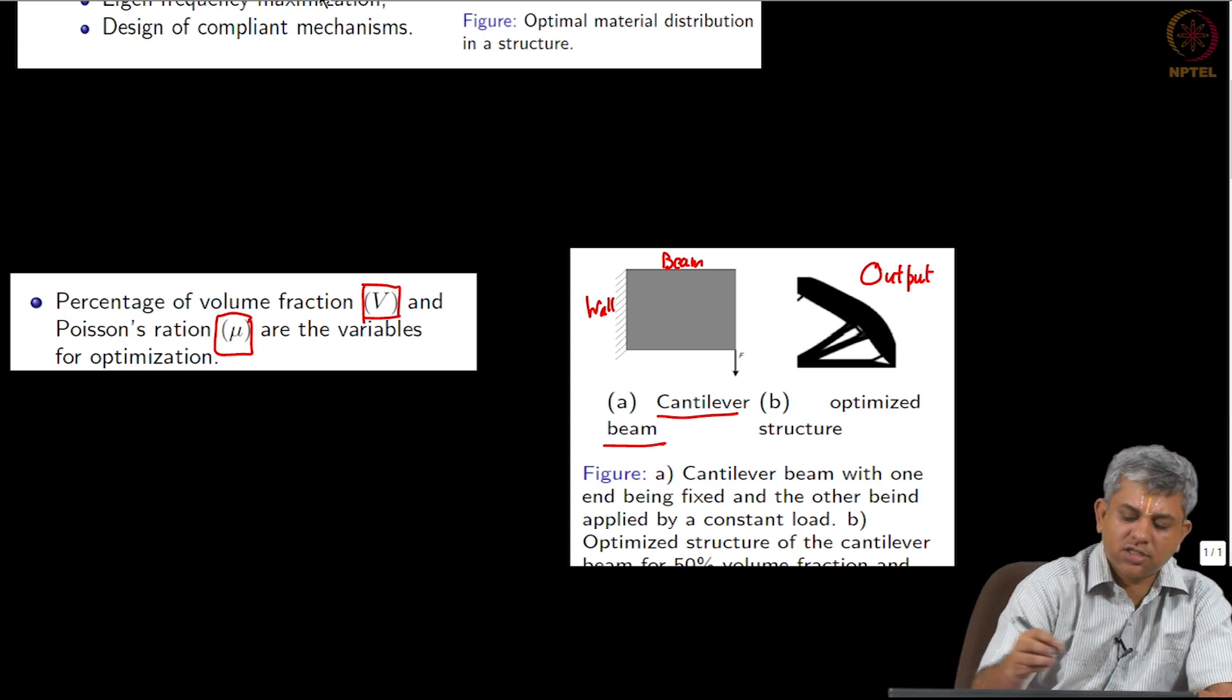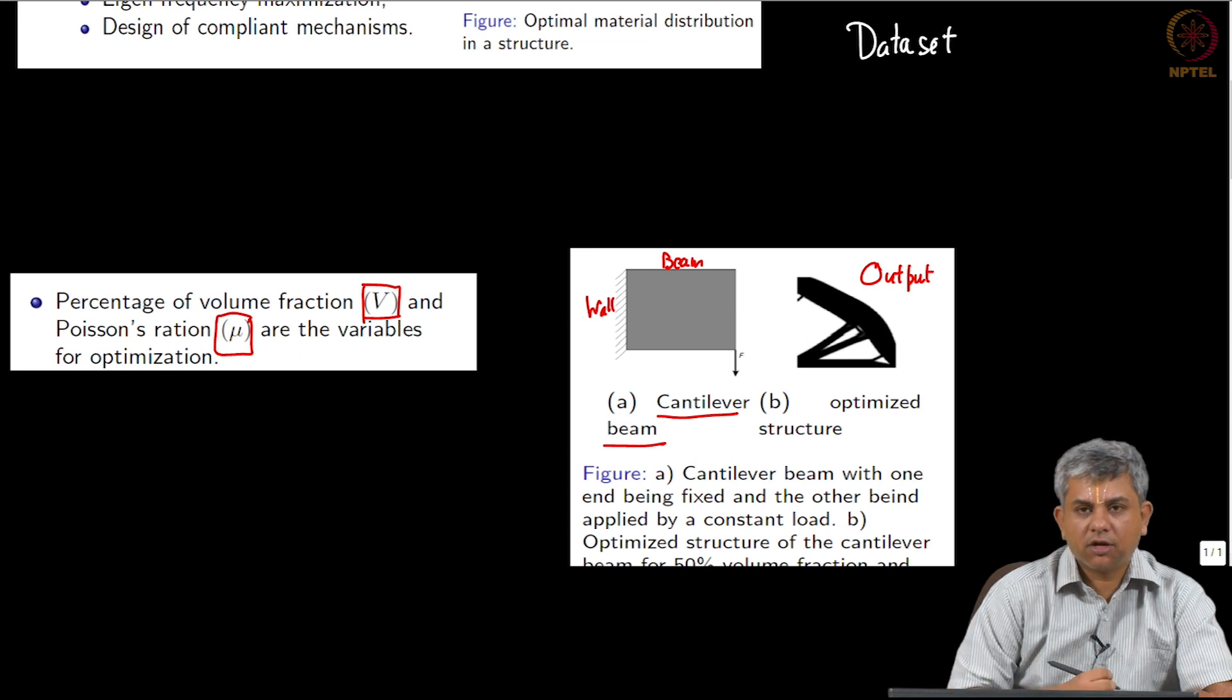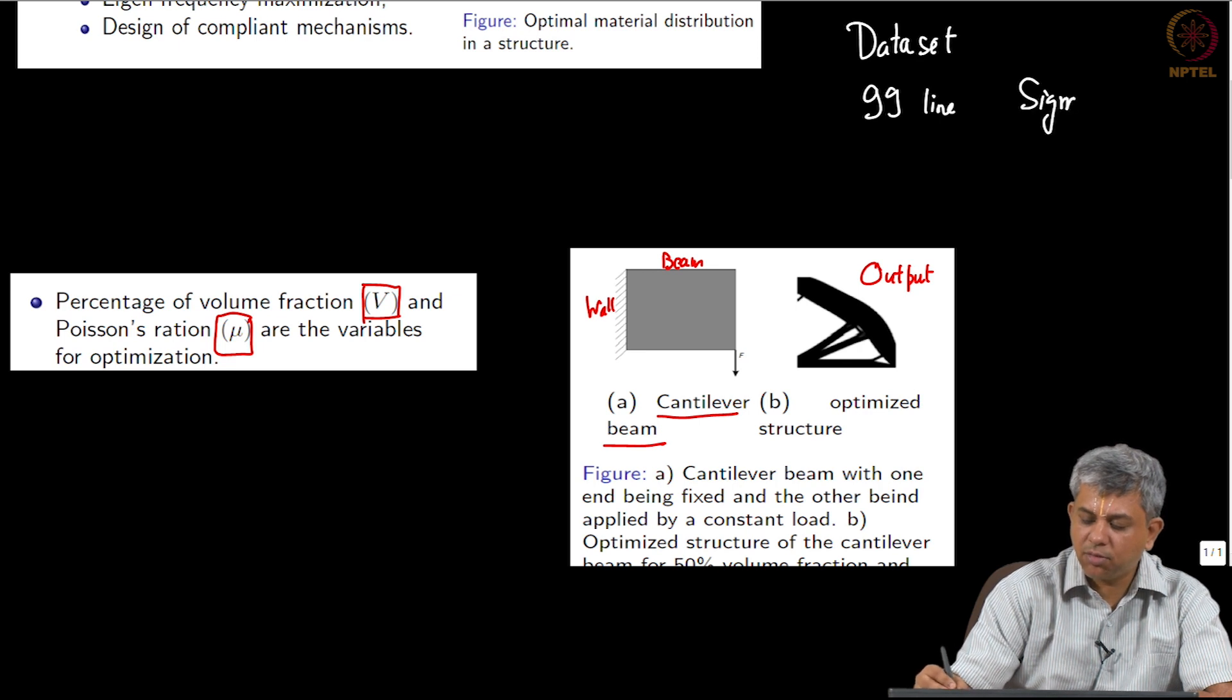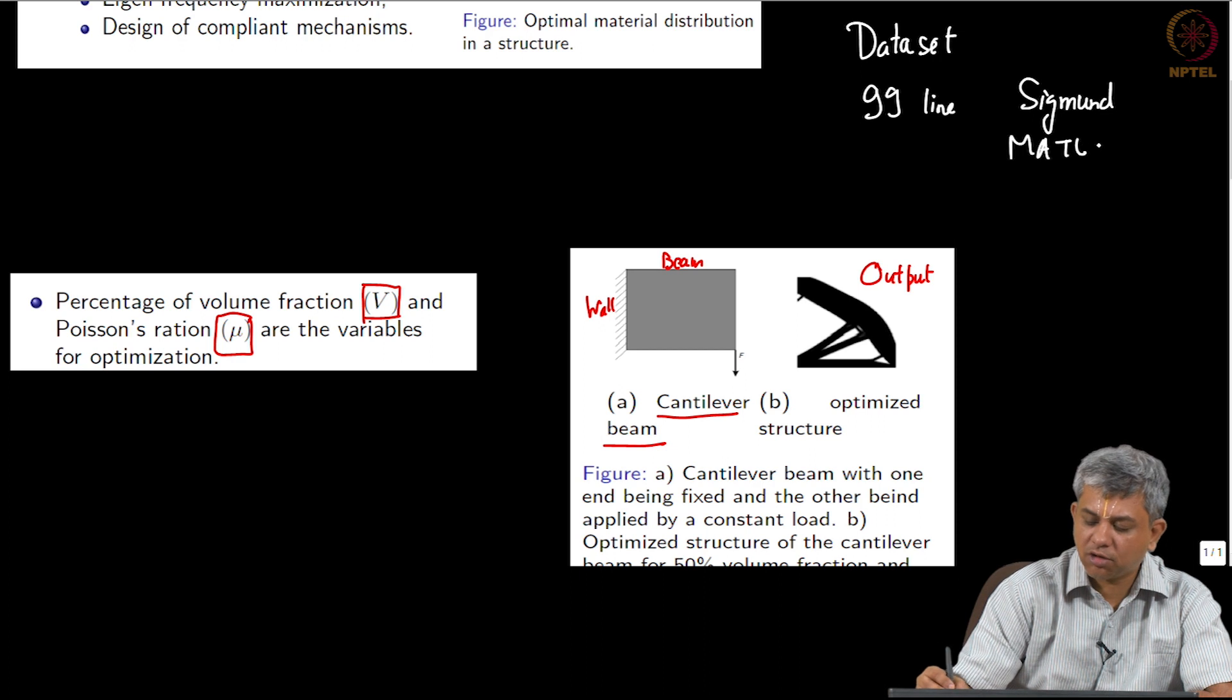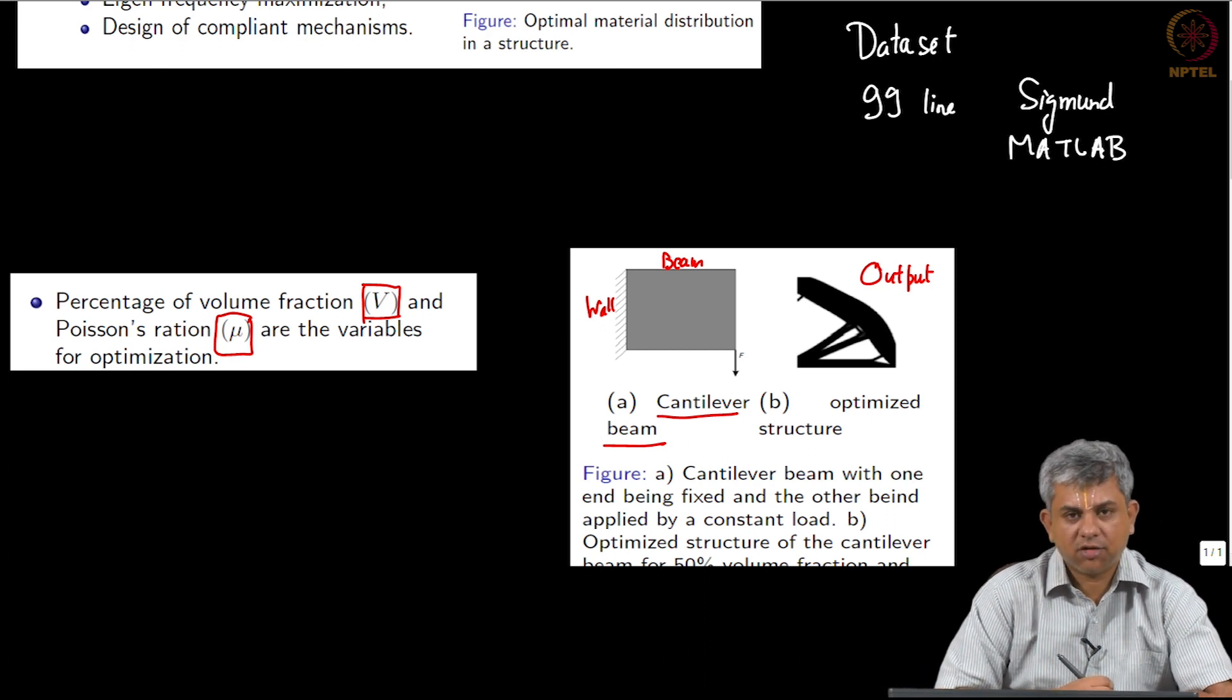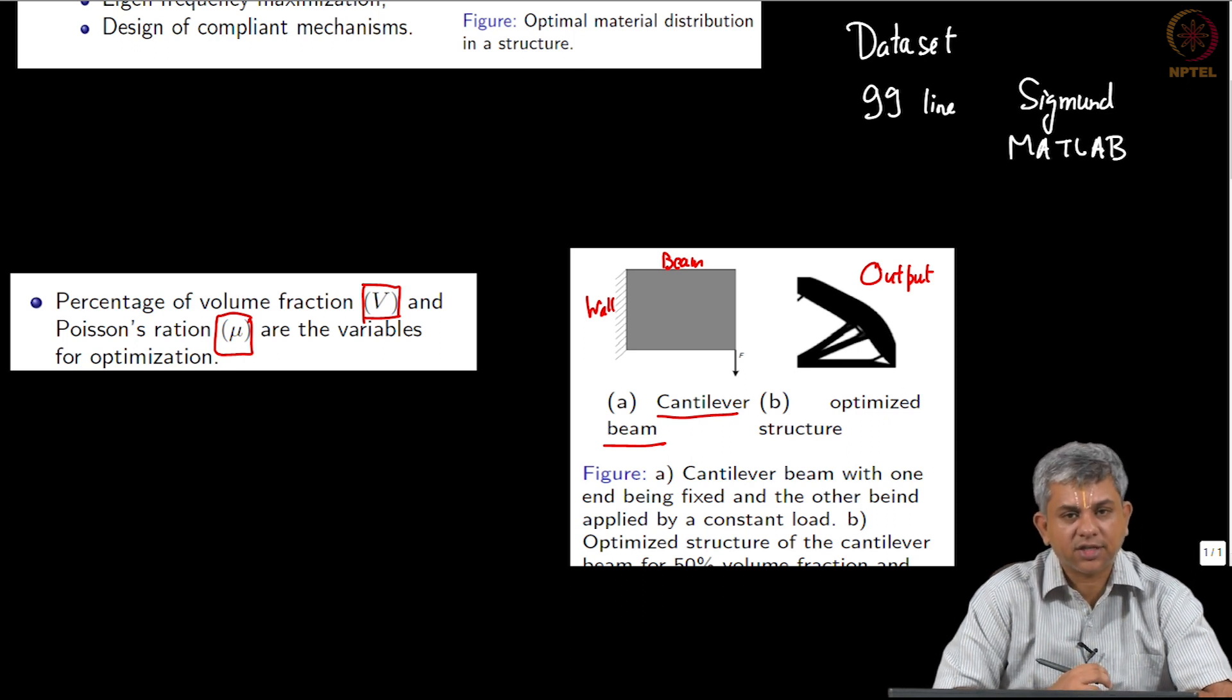As it turns out, the dataset was generated by something called the 99 line code by Sigmund. This is available in Matlab, and this is what Harish and Sai used in order to create a dataset. So let us assume that you have this dataset.